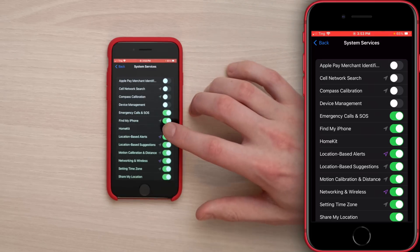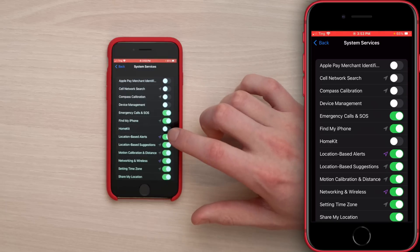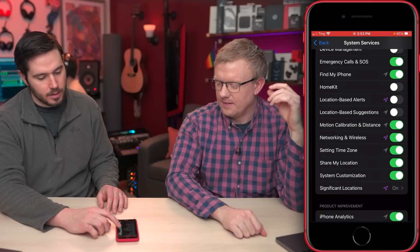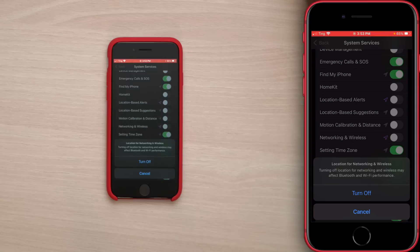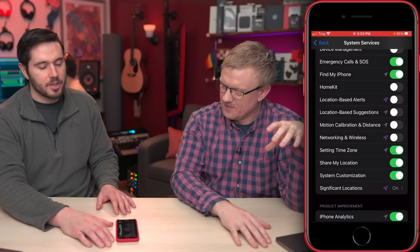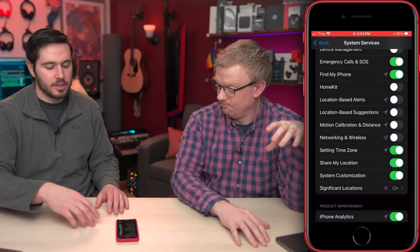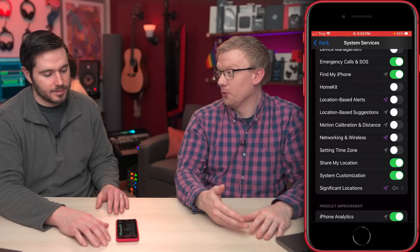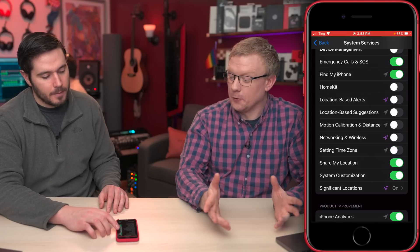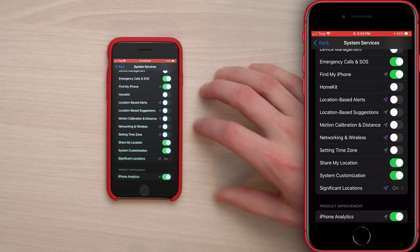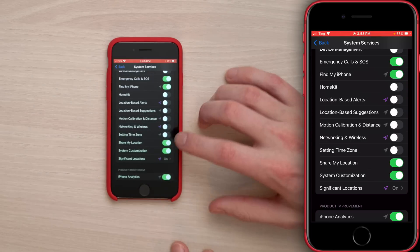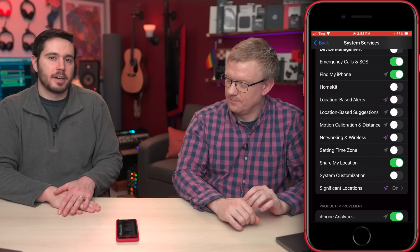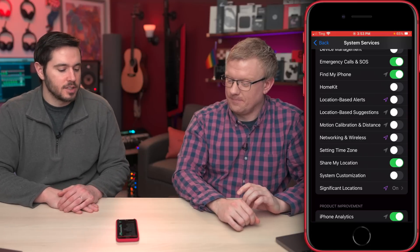HomeKit: if you don't use HomeKit, you don't need this — turn it off. Location-Based Alert Suggestions: off. Motion Calibration and Distance: probably not needed — off. Networking and Wireless: off. Setting Time Zone: unless you're traveling a lot between time zones, just turn it off — you can turn it on manually when you move to a new time zone. Share My Location: leave it on if you use this feature, otherwise turn it off. System Customization: turn that off — you'll still be able to customize your iPhone even when that switch is off.